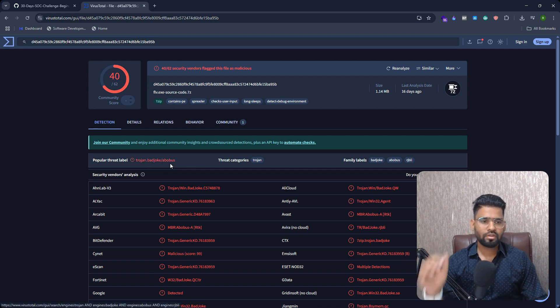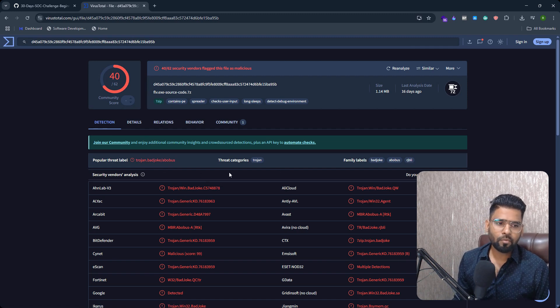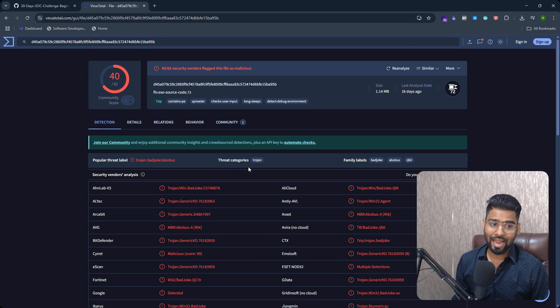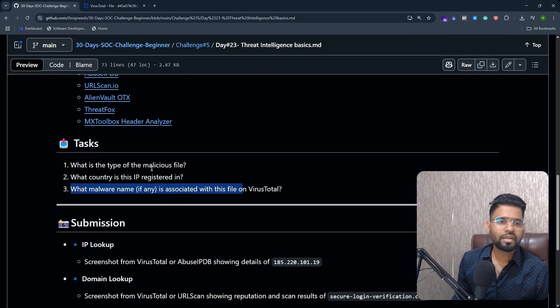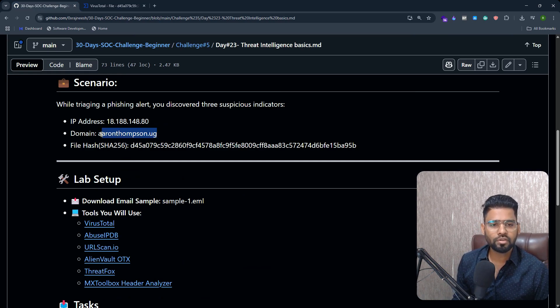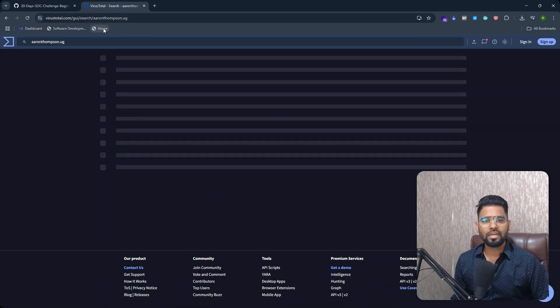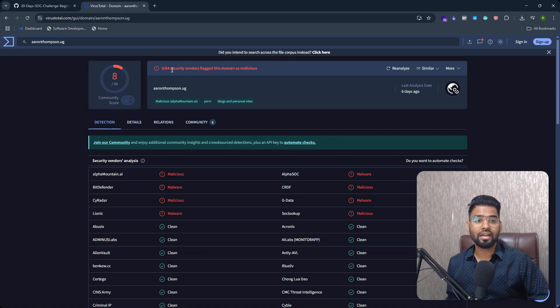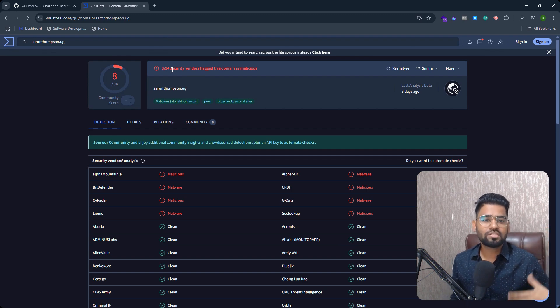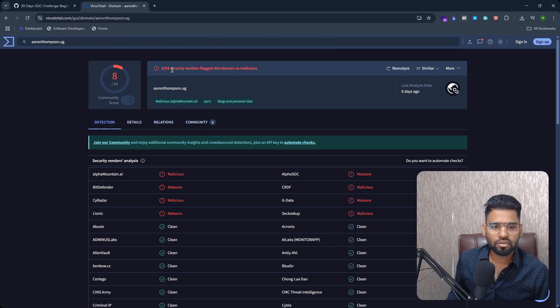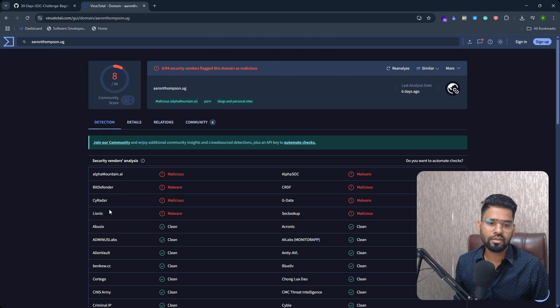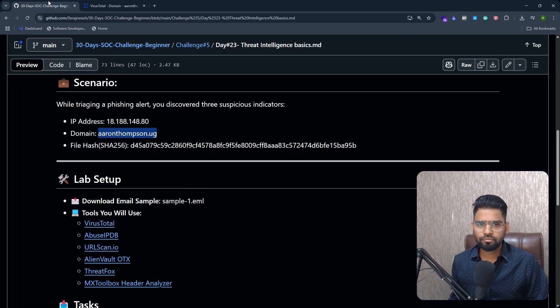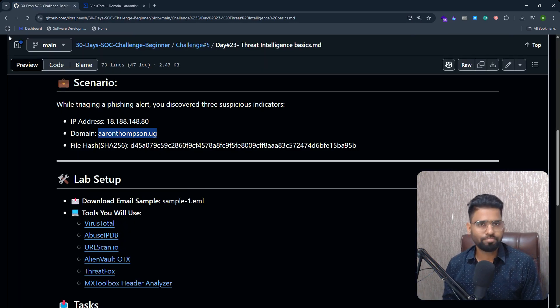So this answers our question. But if you need more information even further—this is a bonus point, by the way—you can enter the domain name as well and you will also get more information. That's eight out of 94 security vendors flag this as the malicious domain as well by BitDefender, Siteradar, and a few more. I hope this was useful. Let me know if you have any questions. Thank you.